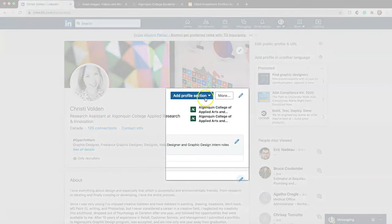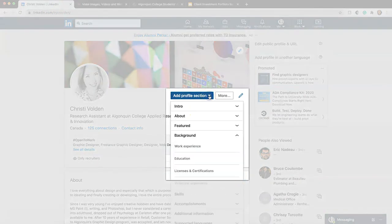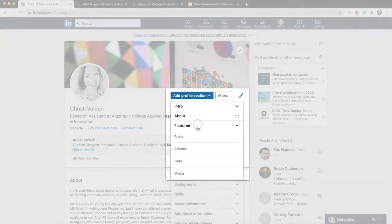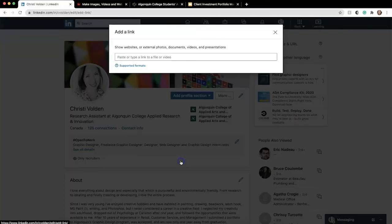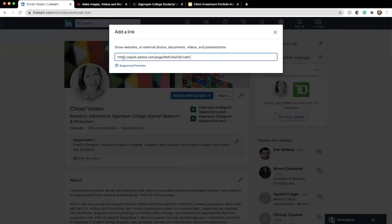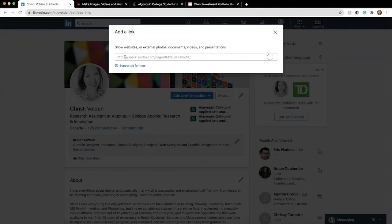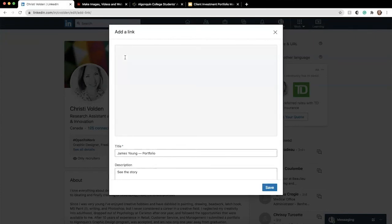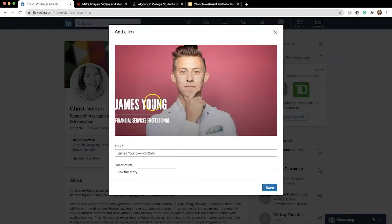click Add Profile Section, Featured, and Links. Type or paste in the URL and press Enter on your keyboard. A preview of the link will appear and you can add in a title and description. Click Done and the link will appear below your About section.